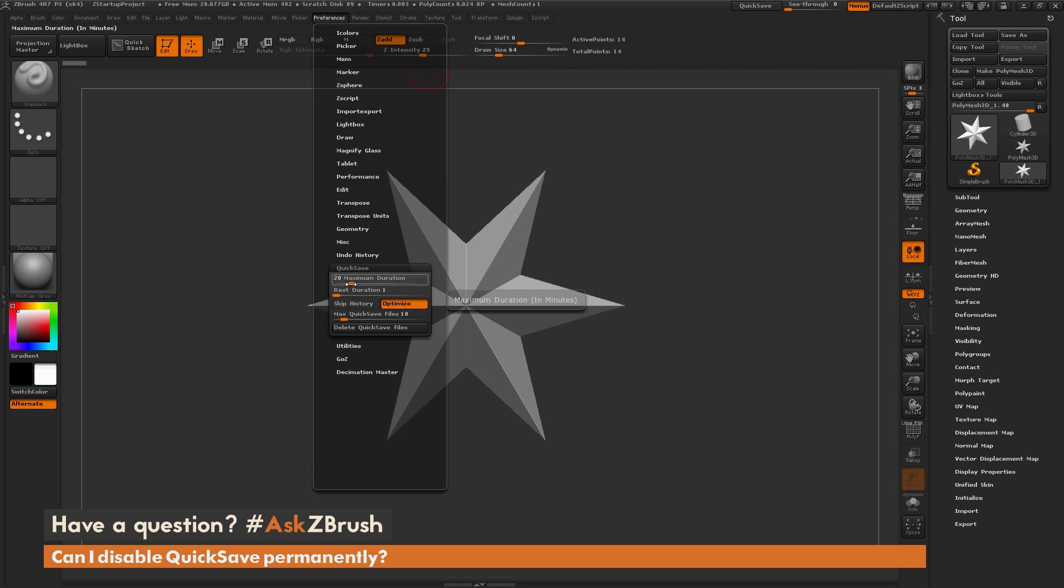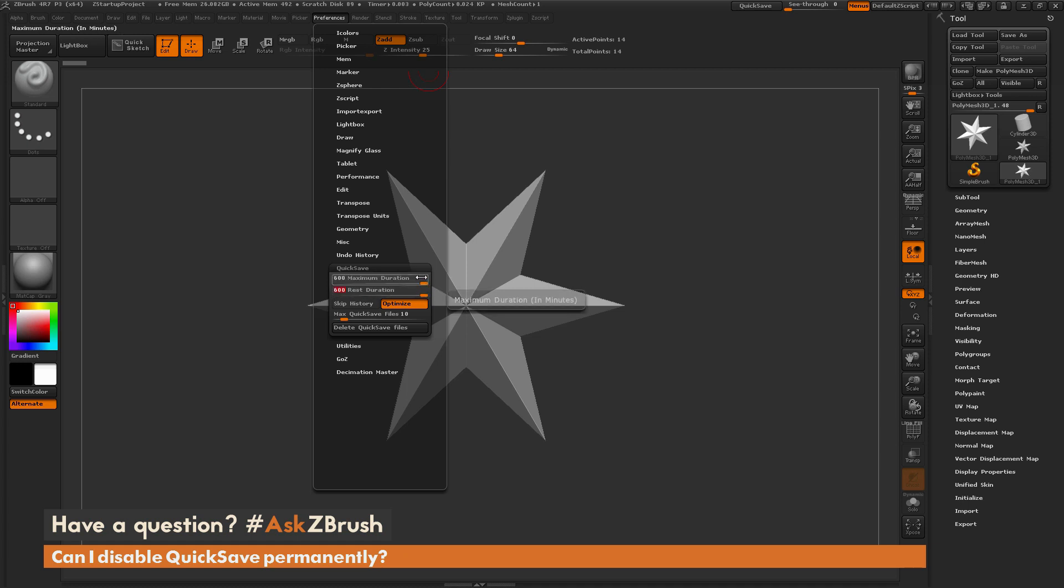Now to disable QuickSave, you just need to take these sliders and crank them all the way up to their maximum, so setting both of these to 600. This will then disable the QuickSave functionality.